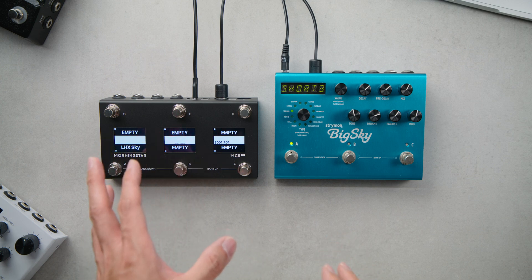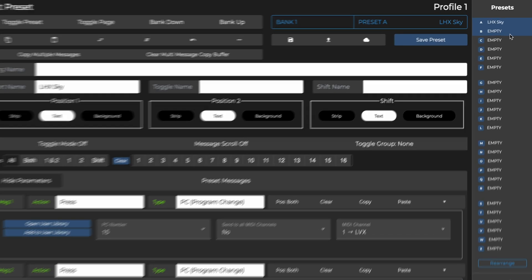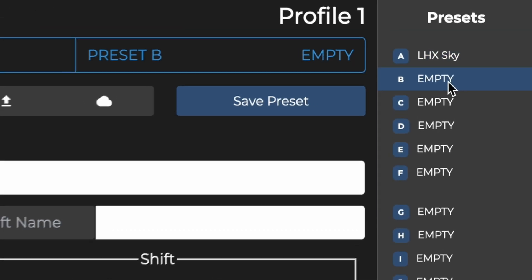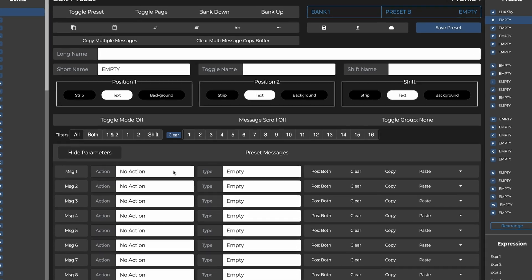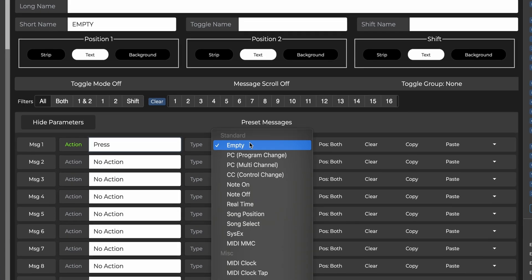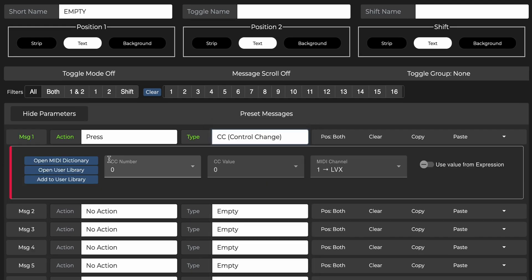We'll do this with the Big Sky right now. Let's use a different switch for this, switch B. Select switch B from the right column and we can begin. Once again, select a press action for the first message. Then for type, select CC message.